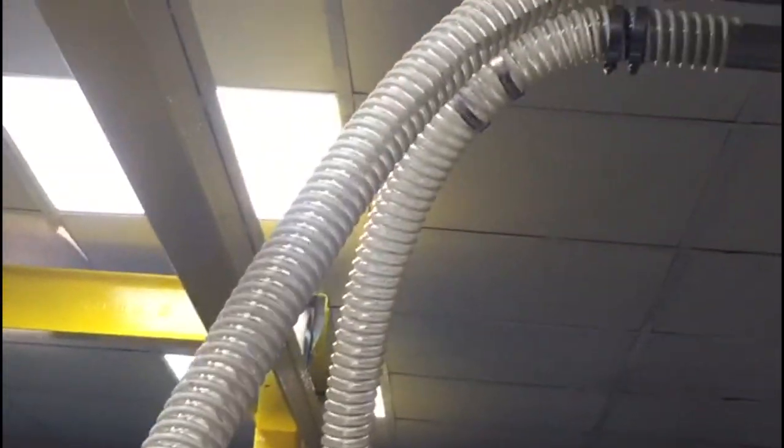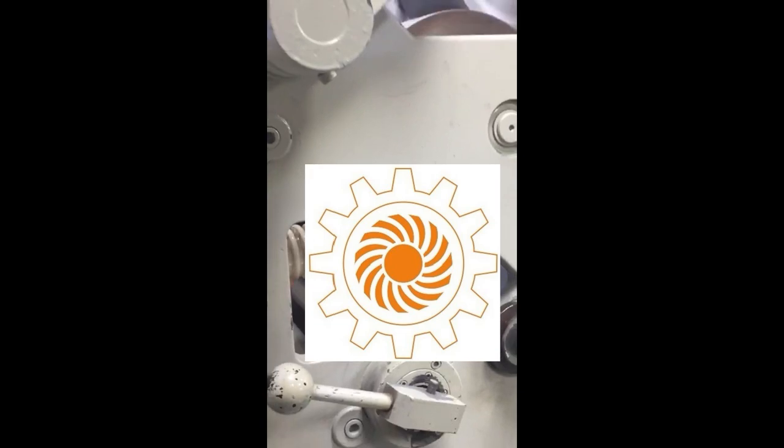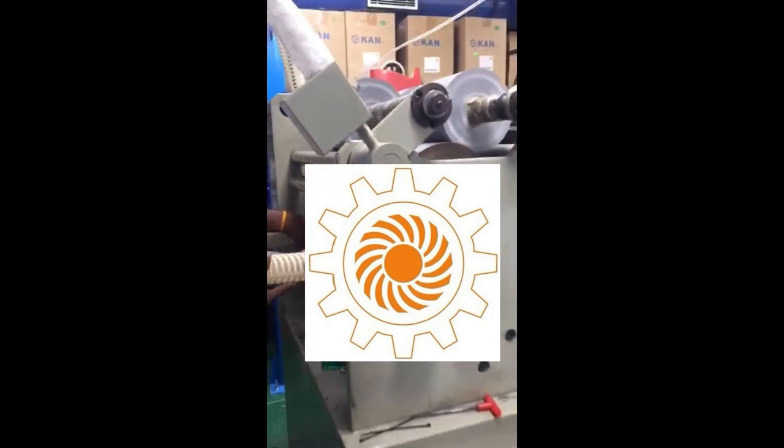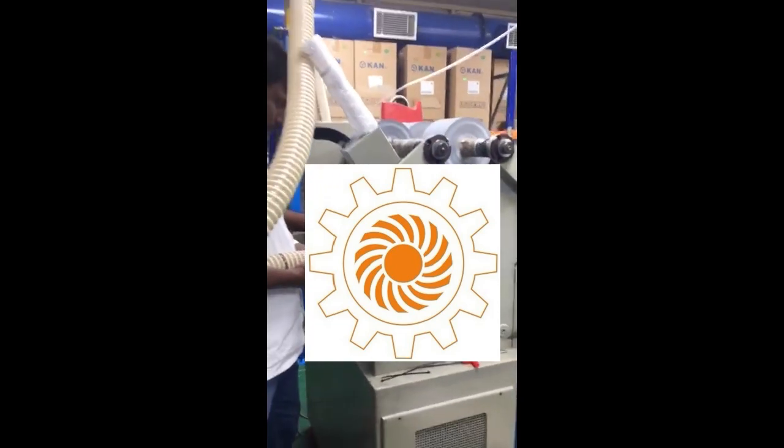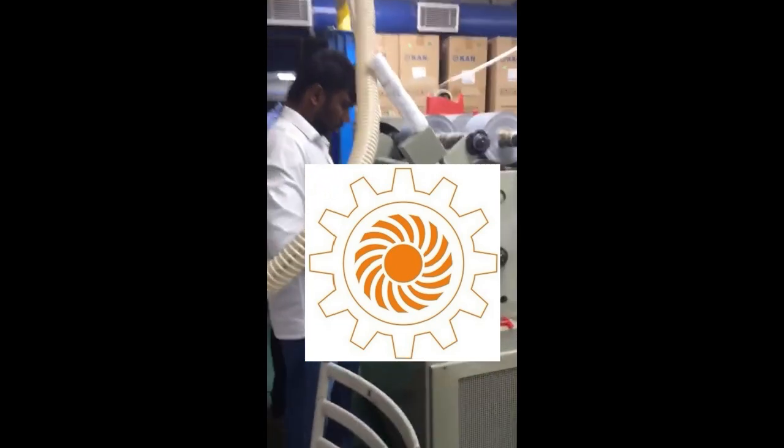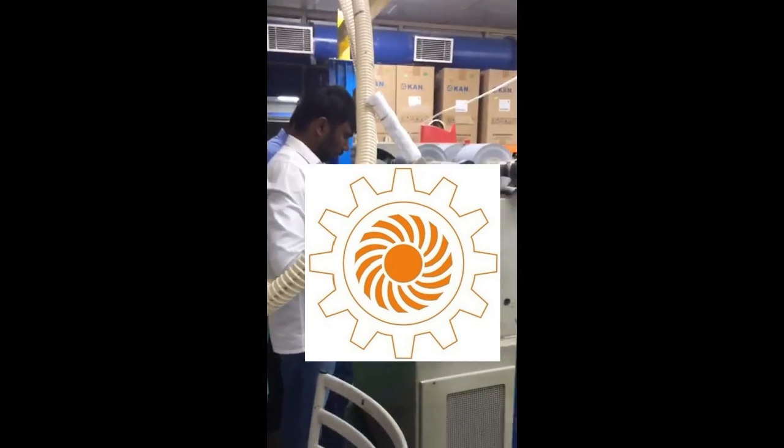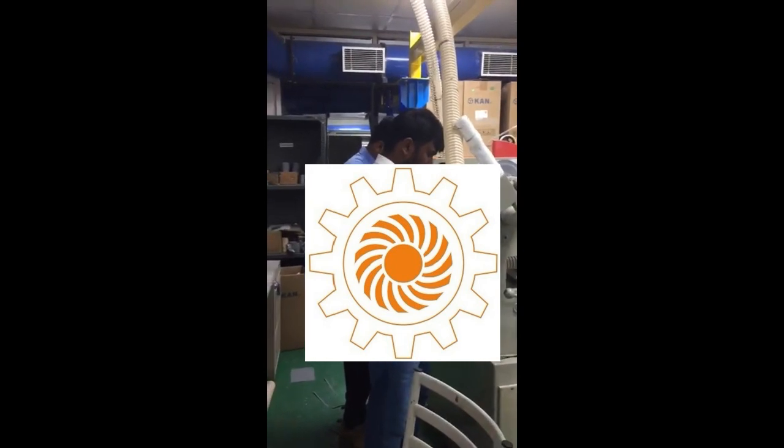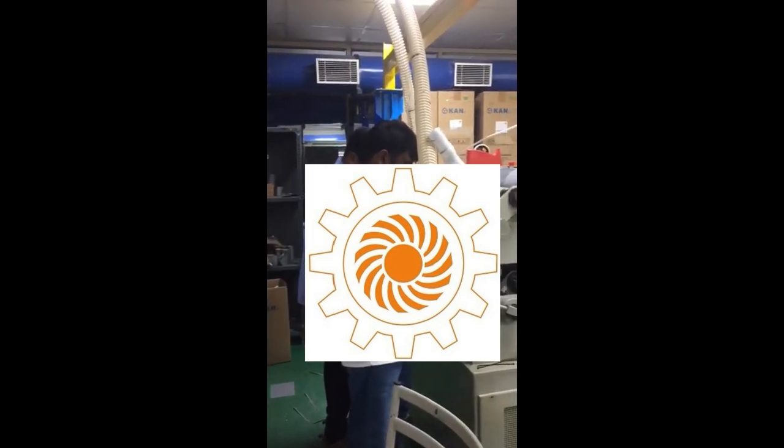Venturi suction systems utilize the Venturi effect to create suction for efficient material removal, such as paper trimmings, in industrial settings. Here are some features and advantages of Venturi suction systems in trim removal.